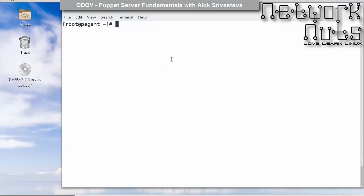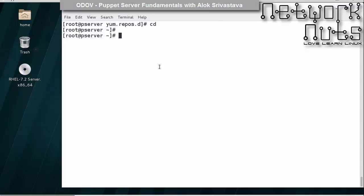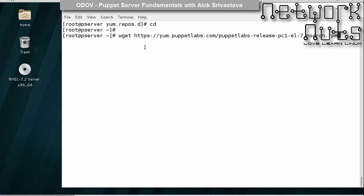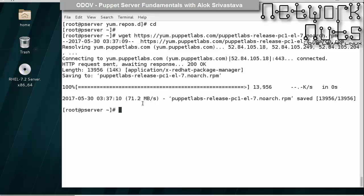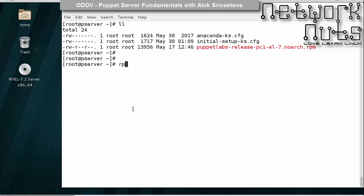Now I need to download the puppet repository here on this machine. I can download the repo file from Puppet Labs. You can write down this path: as I'm using RHEL 7, I can use https://yum.puppetlabs.com/puppetlabs-release-pc1-el7.noarch.rpm. This is the path you need to remember if you are running RHEL 7.